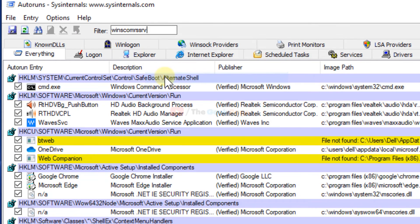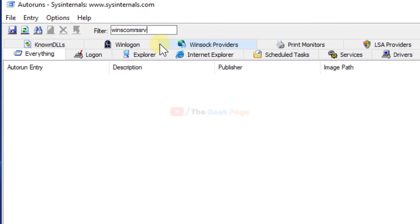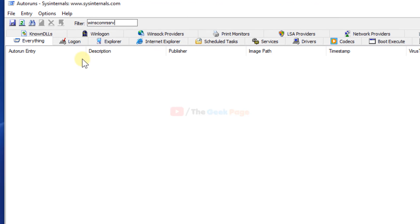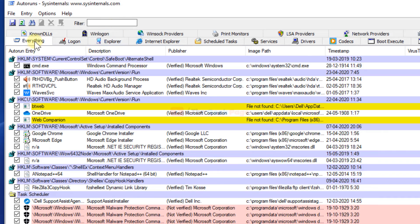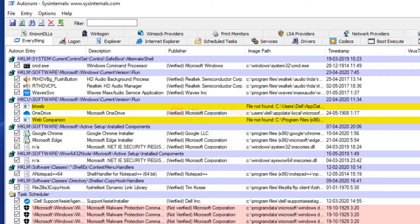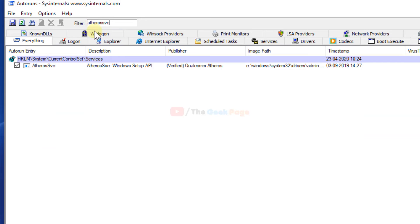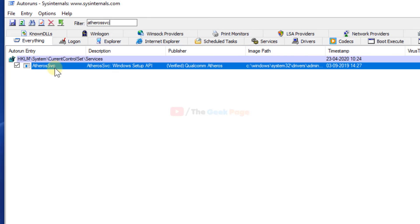In my case it's not coming here because I'm not getting this error - I'm just showing you an example. When you filter here, the search result will appear like this. For example, let's assume if this is giving you an error, just right-click and delete.